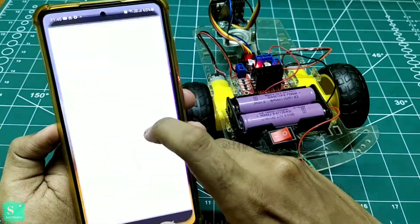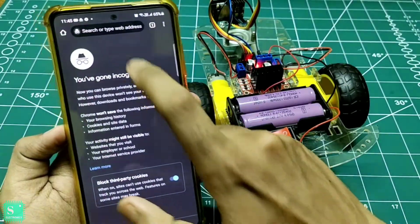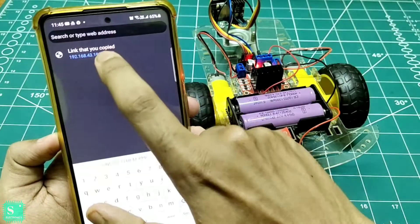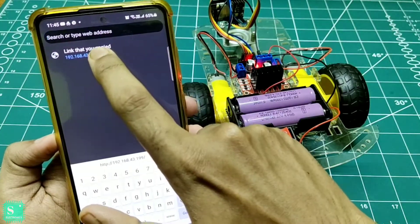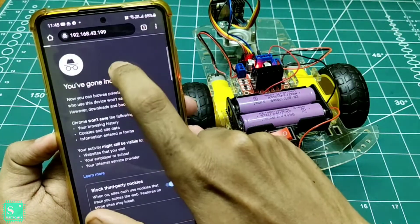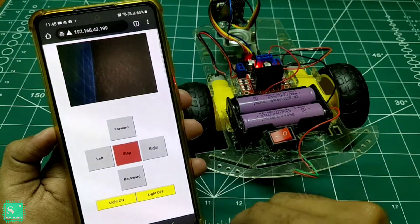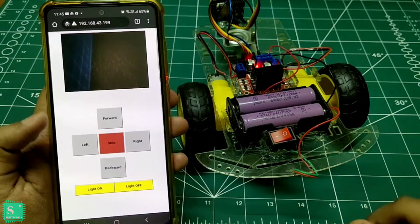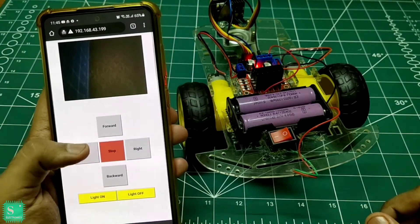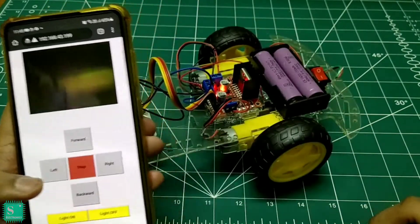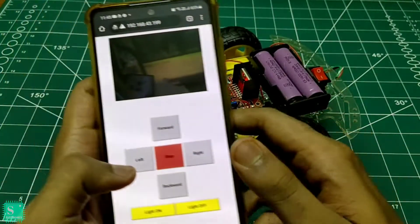Now open your smartphone, open your chrome browser, and paste the link which you have copied from the serial monitor and you are ready with your control buttons and your live surveillance.